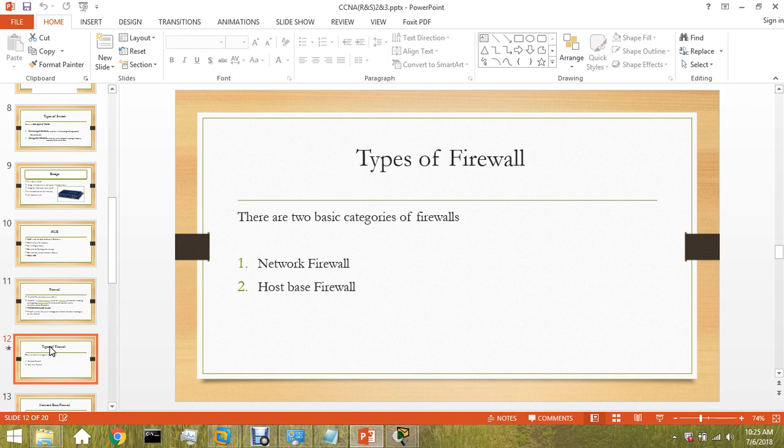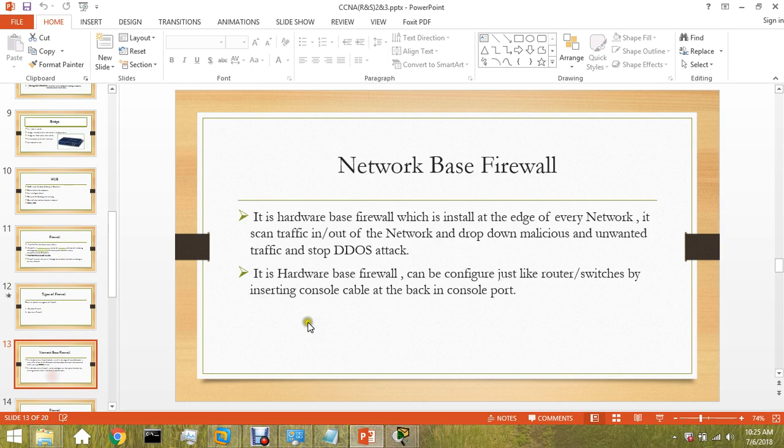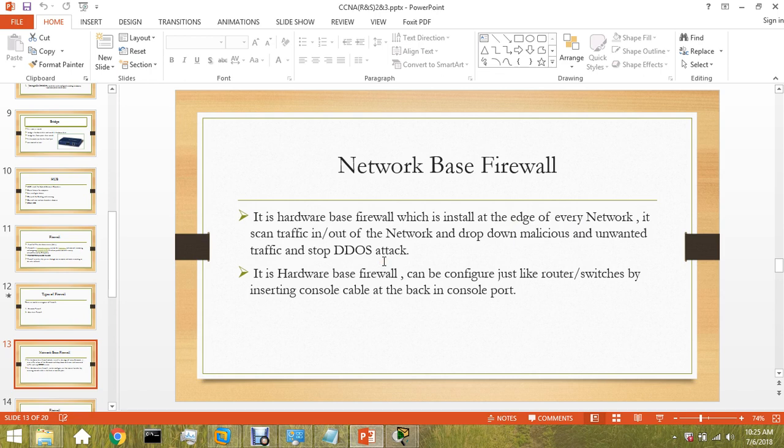There are two basic types of firewall: network firewall and host-based firewall. Network-based firewall, or hardware-based firewall, is installed before the router at the very edge of your topology. It is hardware-based firewall that is installed at the edge of every network and scans the incoming and outgoing traffic, drops the malicious and unwanted traffic, and stops DDoS attacks.